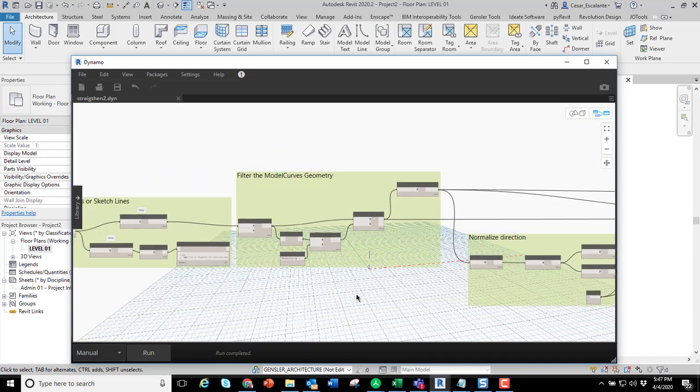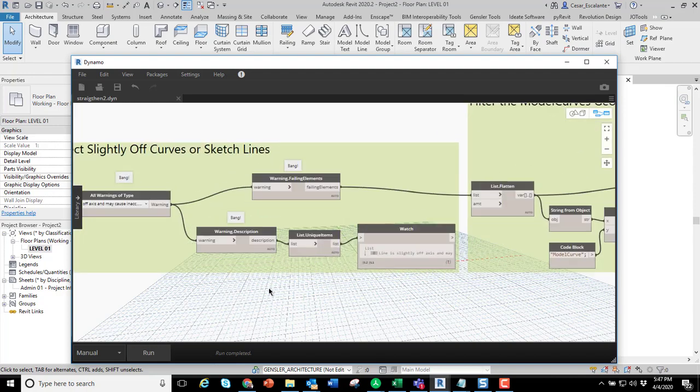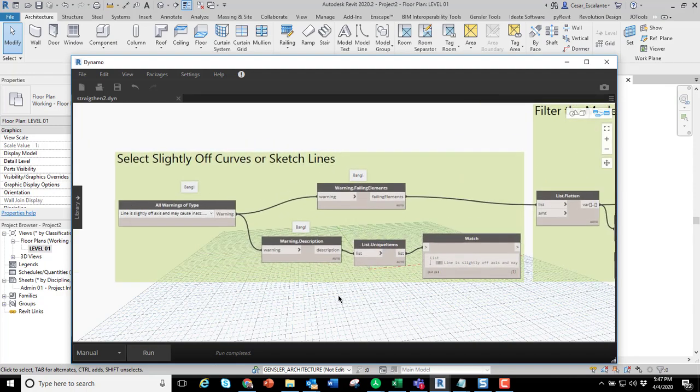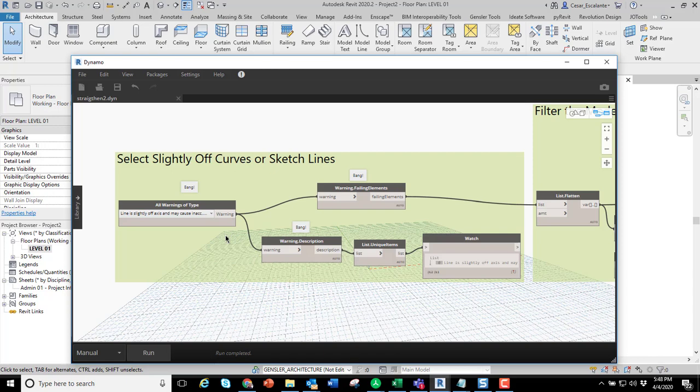The Bang package, which is a great set of tools, enabled me to identify the elements that are part of a specific warning. In this case, I'm isolating the elements that are slightly off axis. This works, by the way, with sketch lines as well.